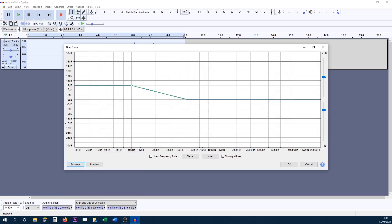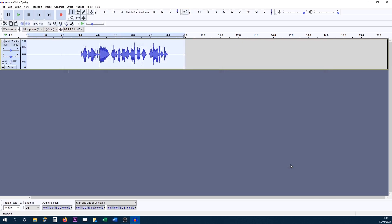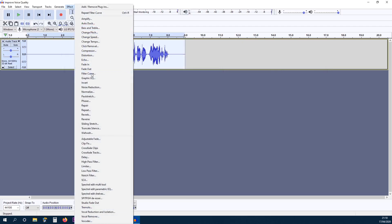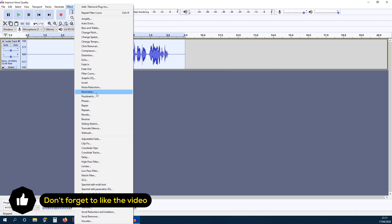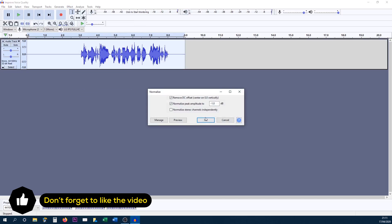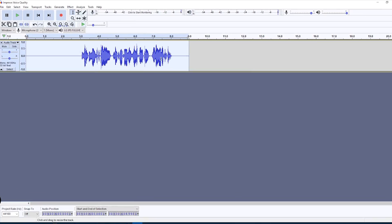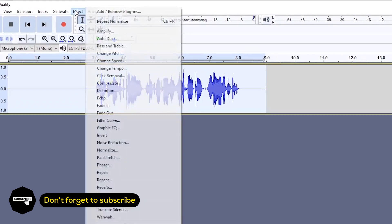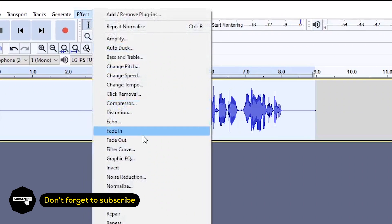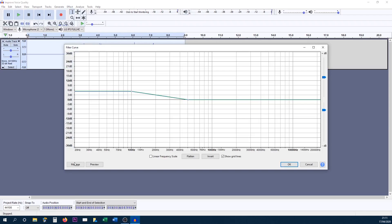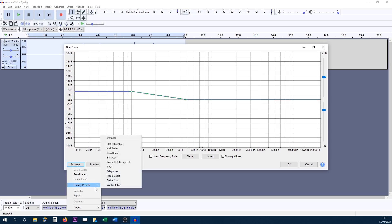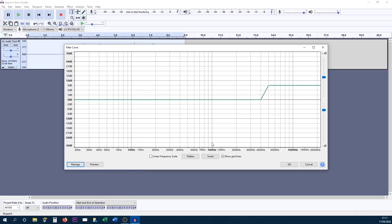Now by default it's set to nine and my voice isn't high pitch so I don't really need nine, so I can bring that down to about five decibels here and I'm going to select okay. From here I'm going to go back to effect and select normalize and okay again. Then we're going to head back to effect, filter curve and this time we're going to select manage, factory presets and treble boost.